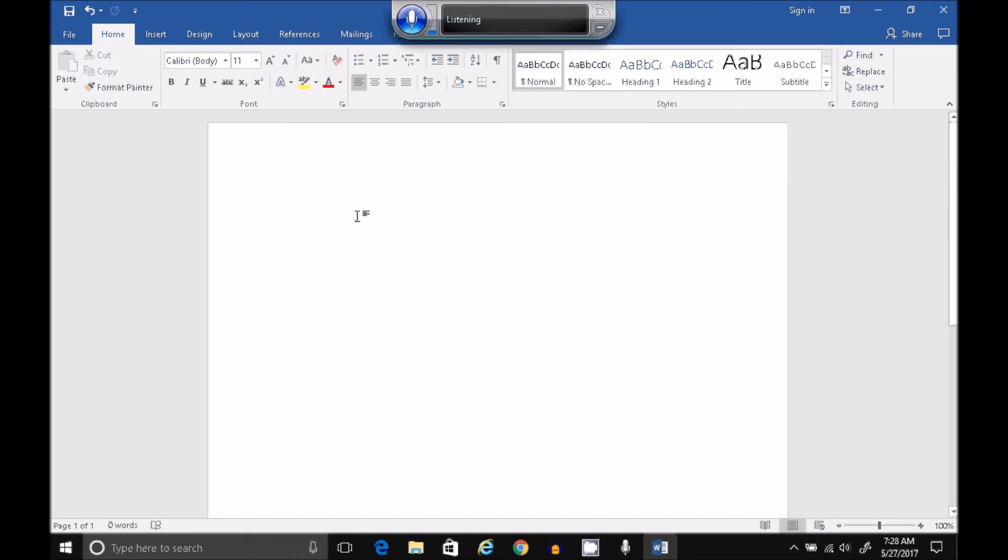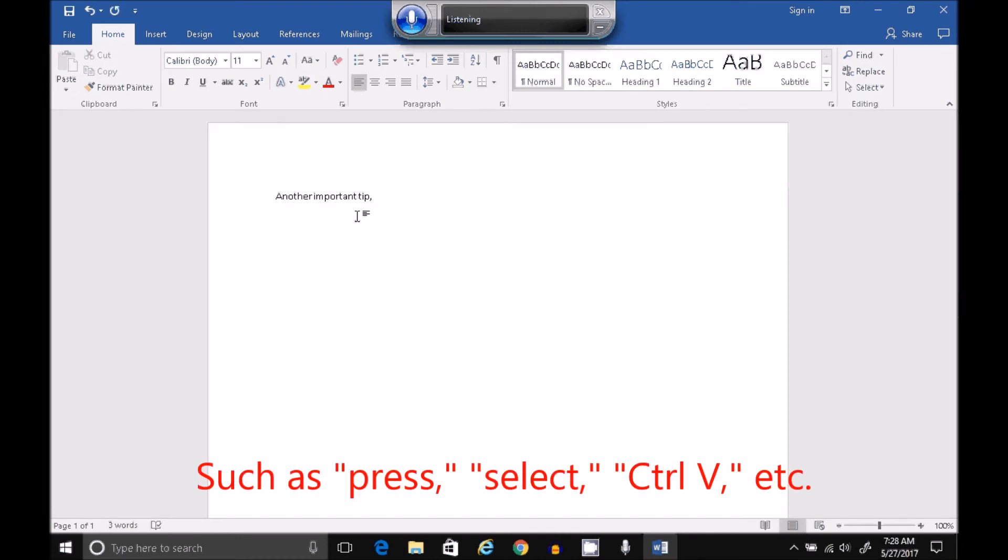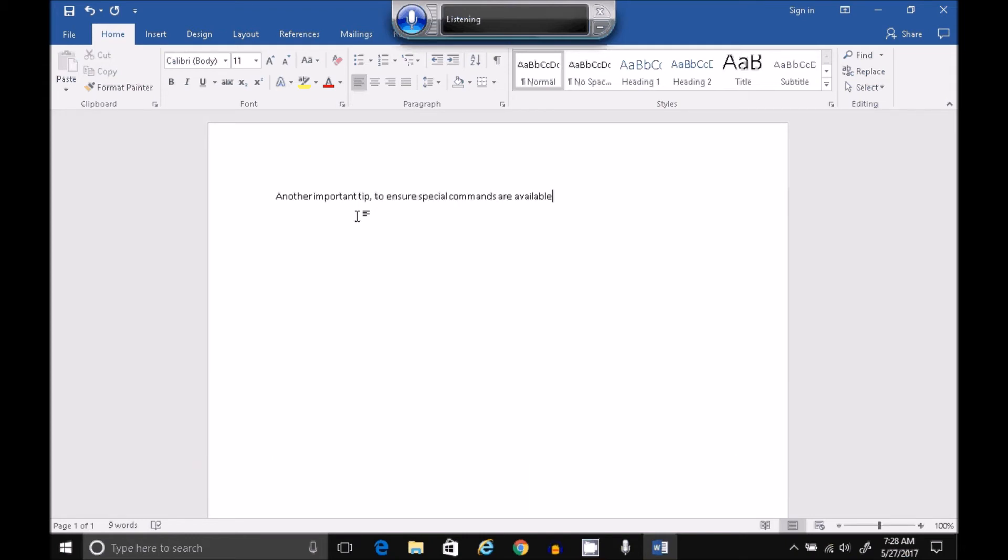Another important tip. To ensure special commands are available, start speech recognition before you open your application. Period.